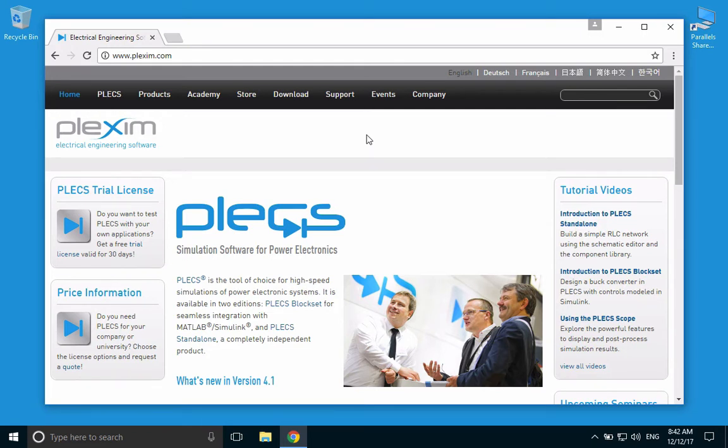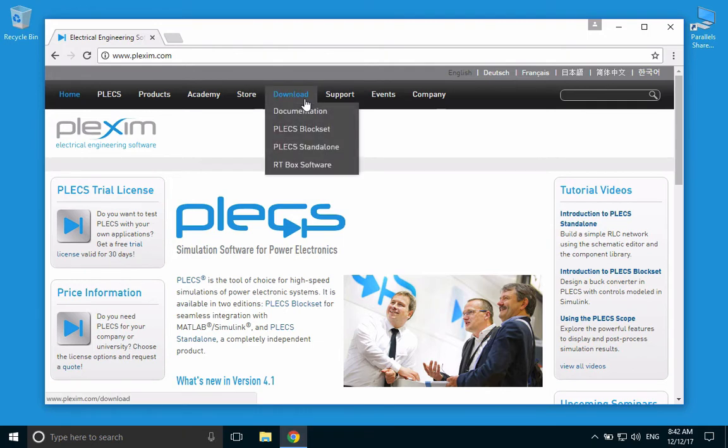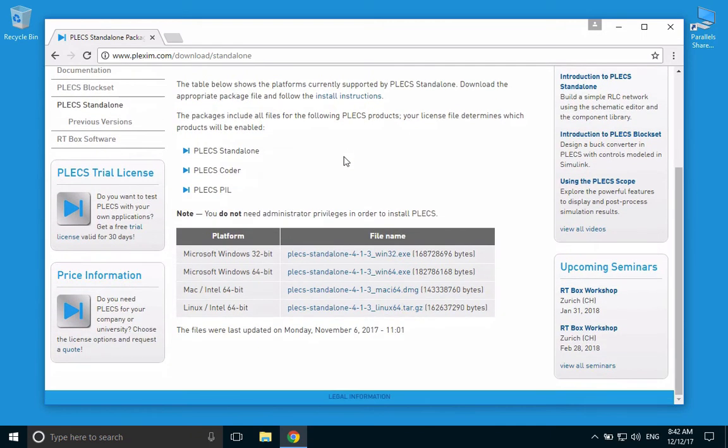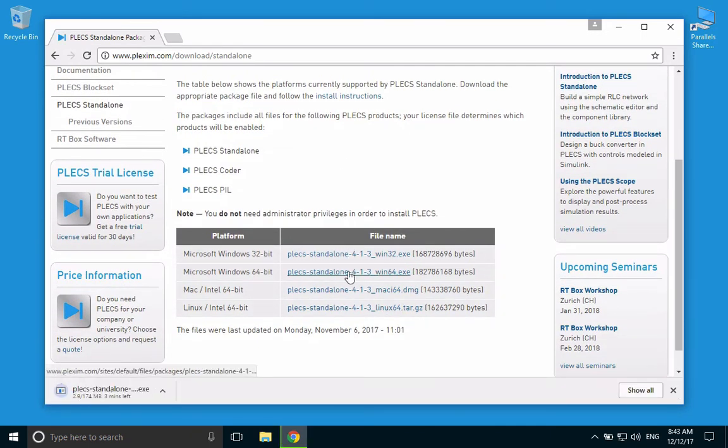Once you're there, hover your mouse over the download button and select PLECS Standalone from the drop-down menu. Click on the appropriate installation file and wait for the file to download.